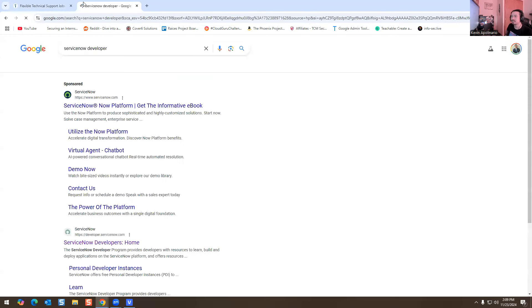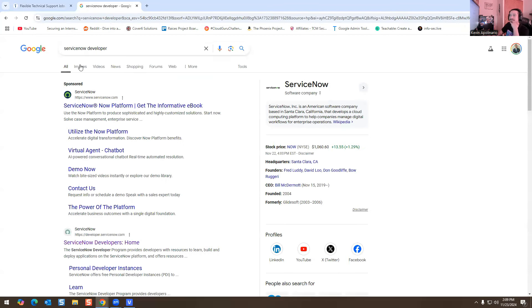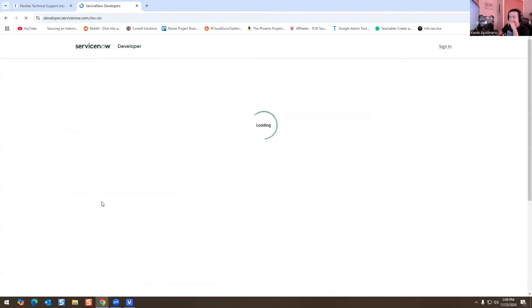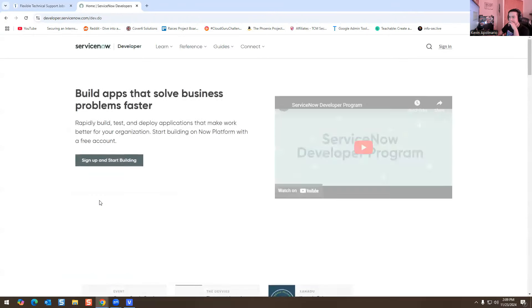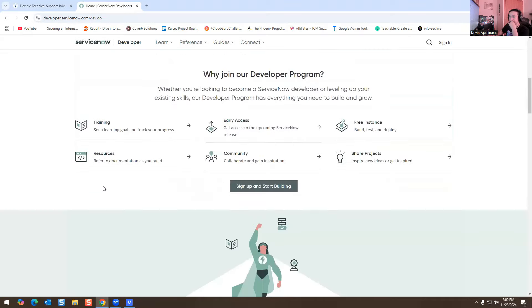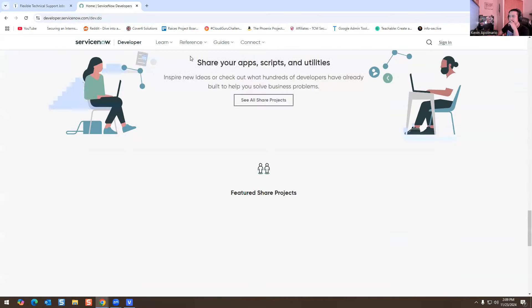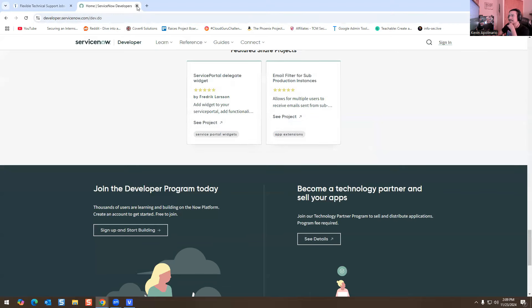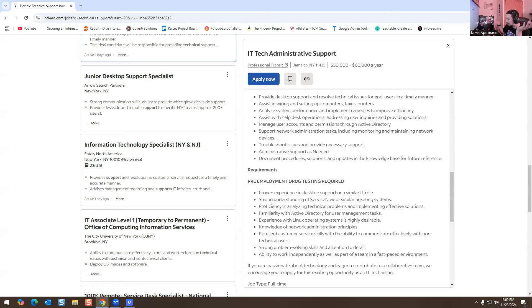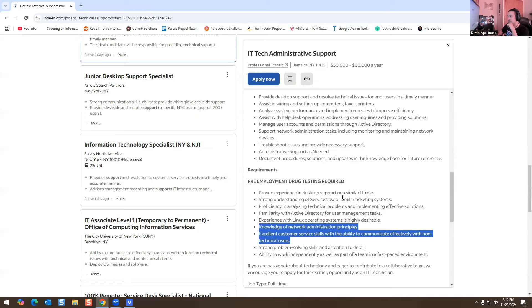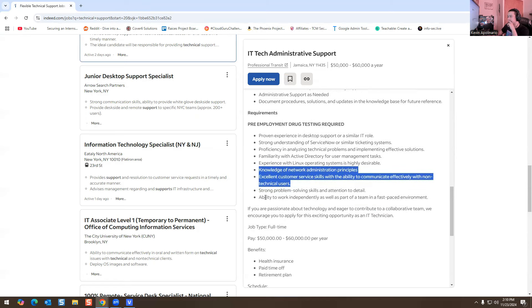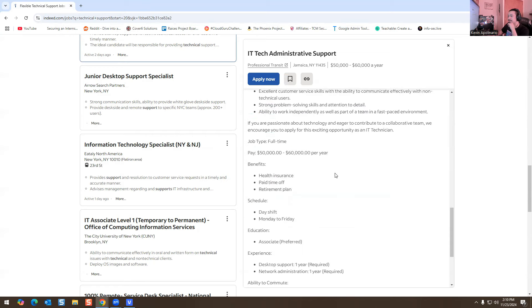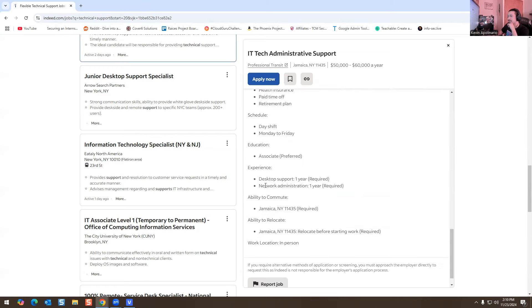Proficiency in analyzing technical problems, implementing effective solutions. Familiarity with Active Directory, there again. You have to be experienced with Linux operating systems, highly desirable. So I would set up a Ubuntu VM and just start learning about Linux. Knowledge of network administration principles, you have to be good with customer service again. Customer service is very important. You have to be able to work independently and work as part of a team in a fast paced environment. Interesting, the network admin, desktop support.